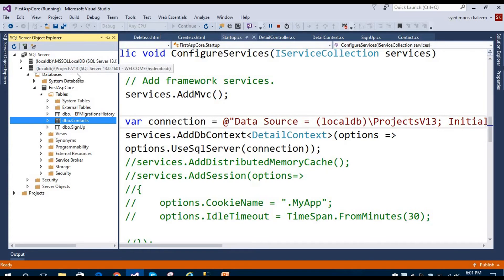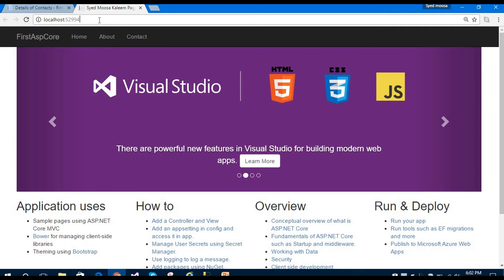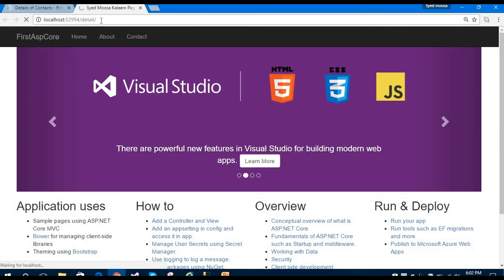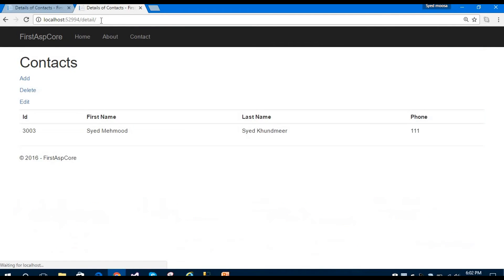Here is the connection string from SQL Server Object Explorer. I have created two databases — one for contacts and another for signup. This also shows the Entity Framework migration history, which contains the history of all migrations performed in the application. Now let's look at the controller.